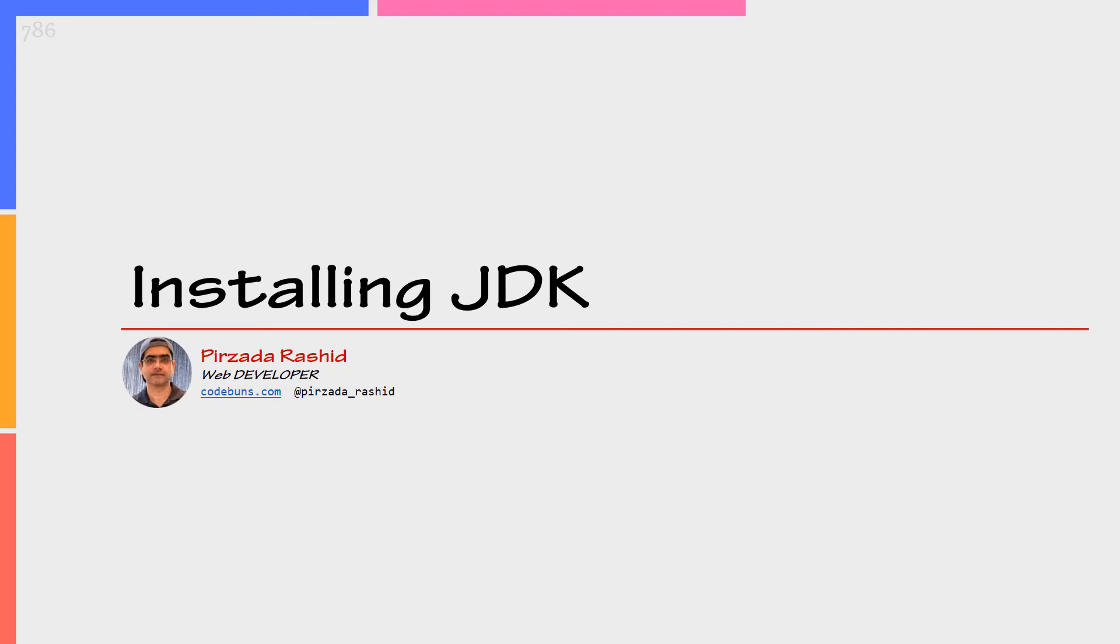This is Pizad Arashid and welcome to the JDK installation video. In this video, I am gonna install JDK Java Development Kit on Windows 10.